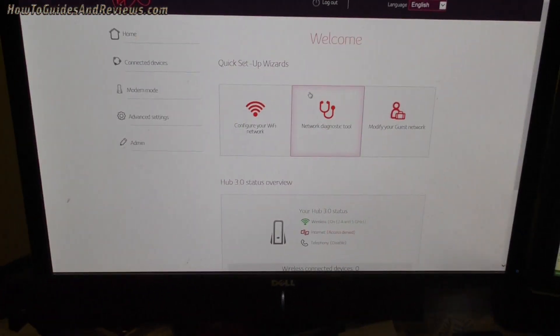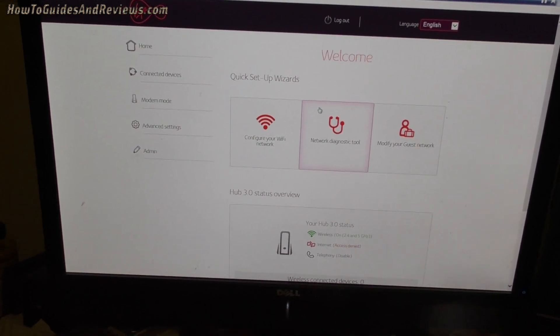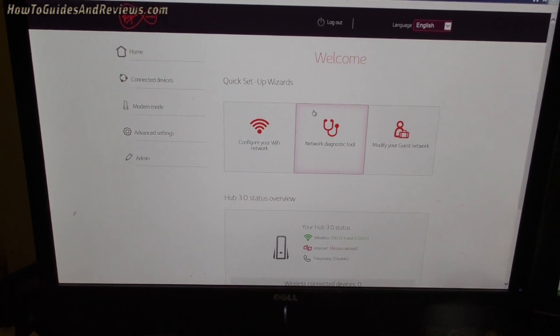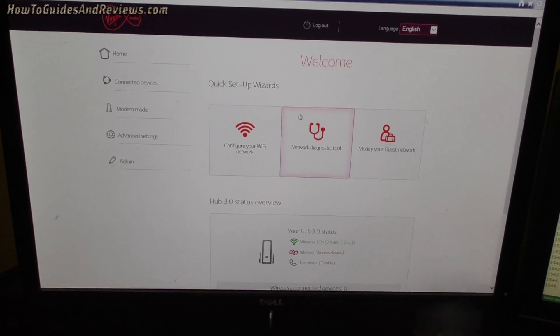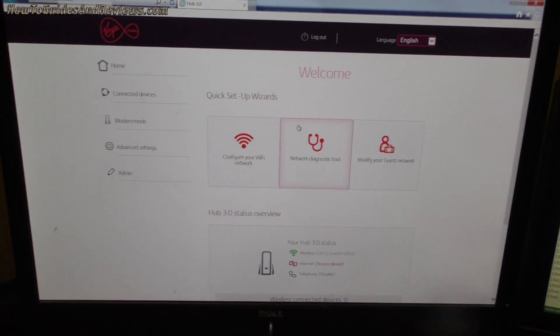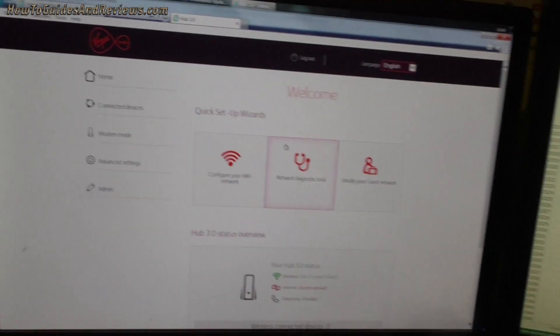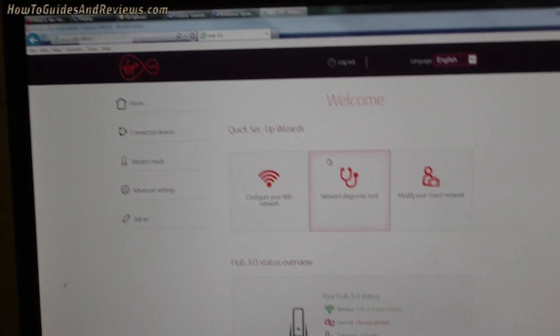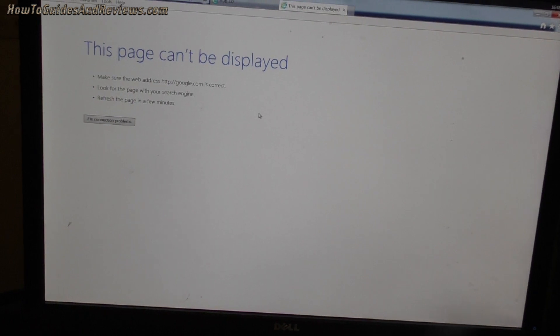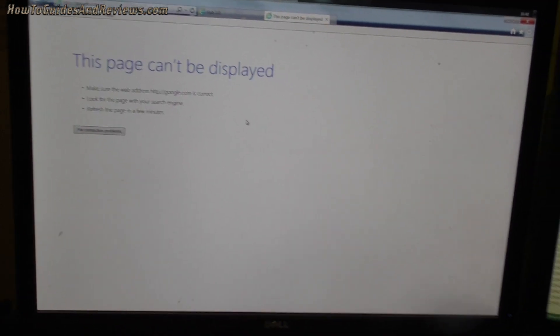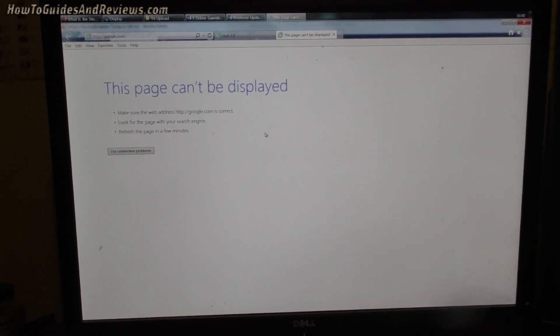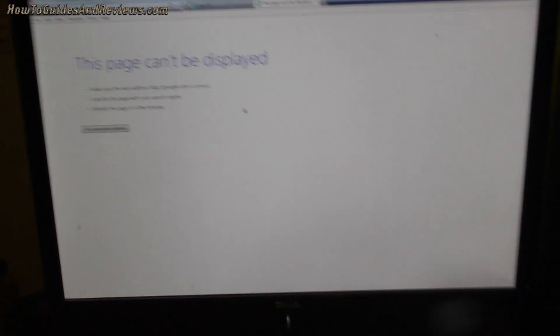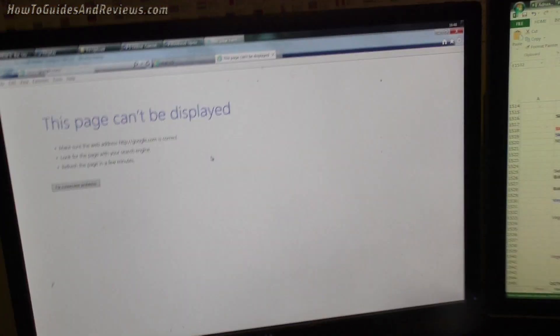So now I'm logged into the new Hub 3, going to change the settings and turn it off and on and see if it keeps the settings or not. The internet access is denied. Hub status, have you got internet? No, we have no internet. The engineer should have stopped and waited until it actually worked before leaving.